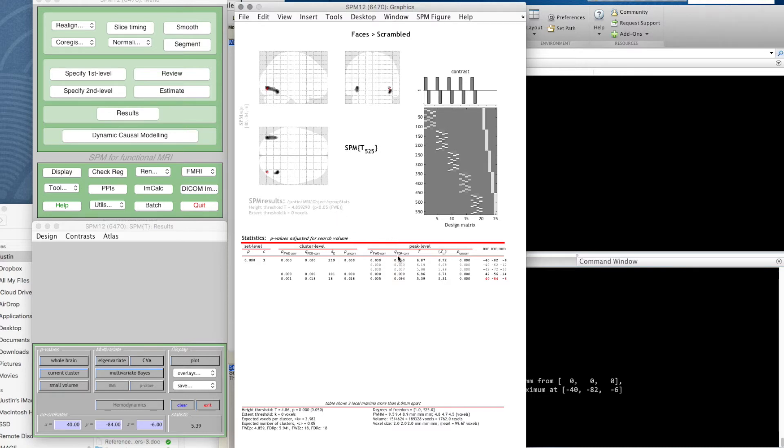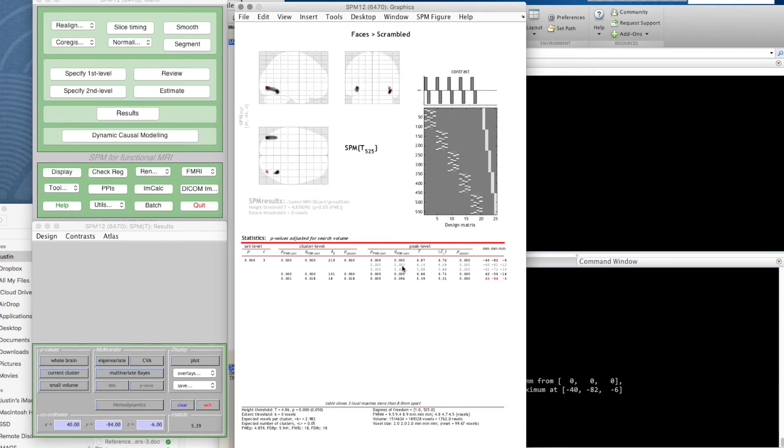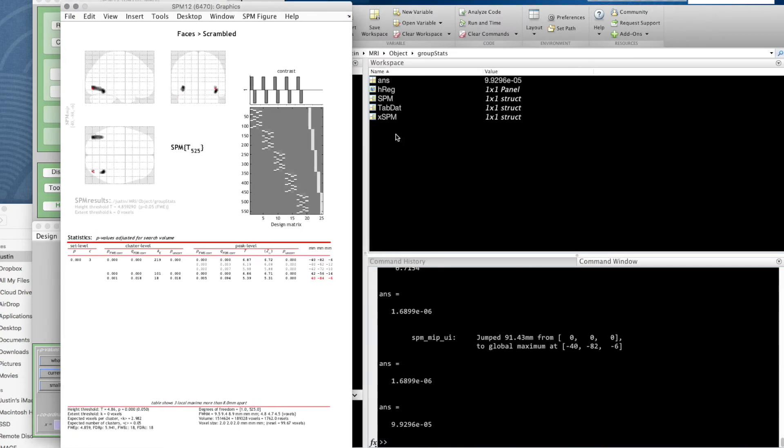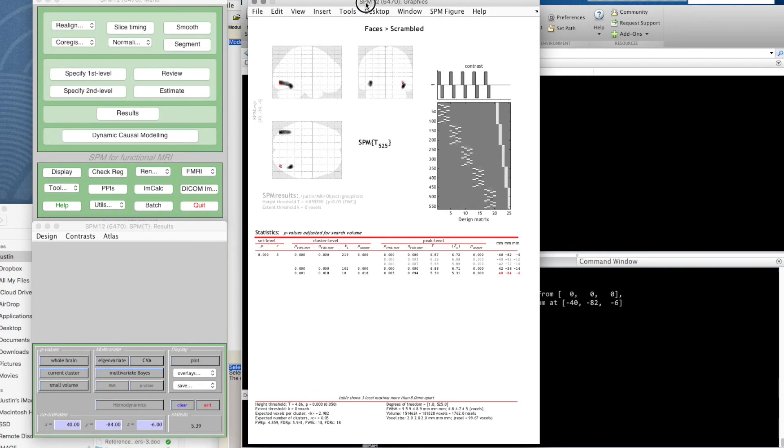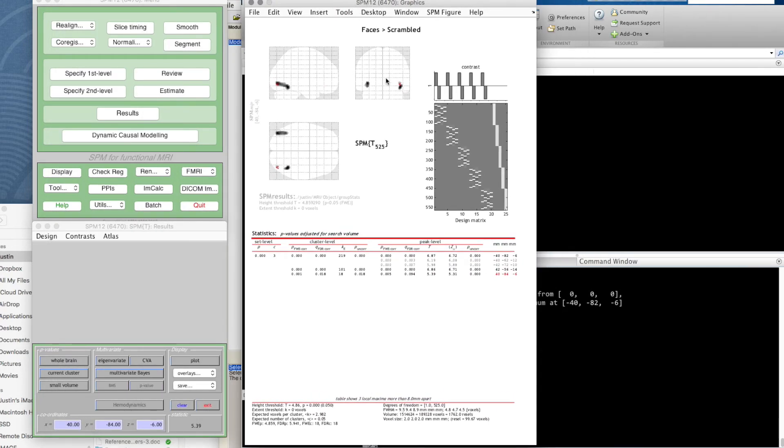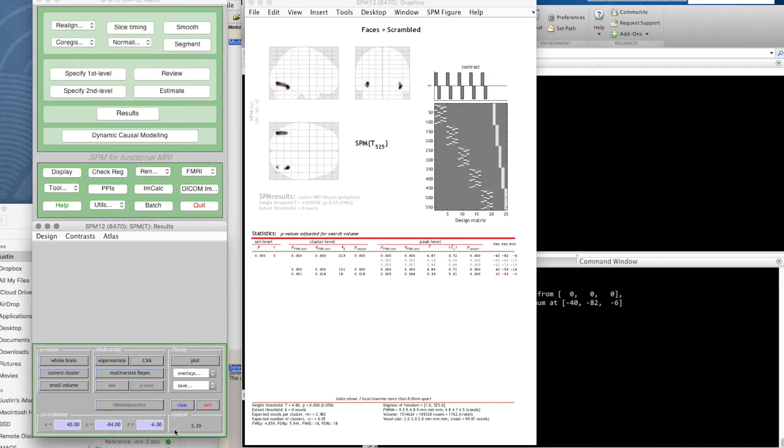This is the uncorrected p value, and then this is the corrected according to our family-wise error system. This is another way—this is FDR correction, false discovery rate correction. A lot of these seem to come out at zero because it only uses three digits after the decimal place. One trick you can do is if you right-click on something in the MATLAB window, it tells you what that number is. You can always get the data up.